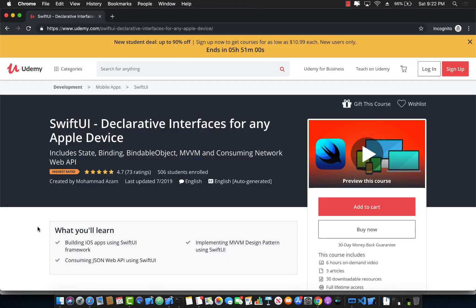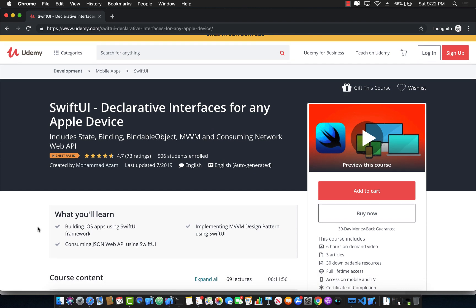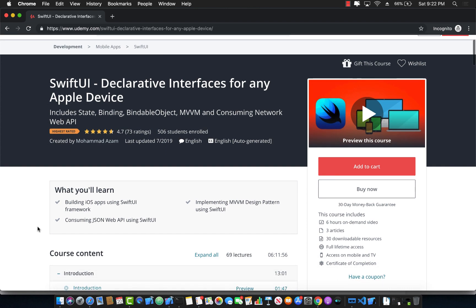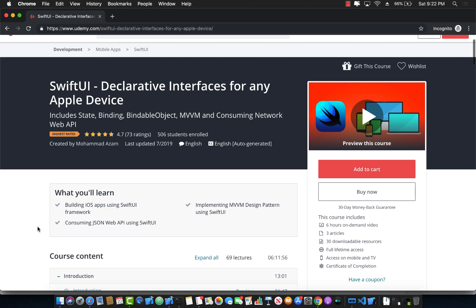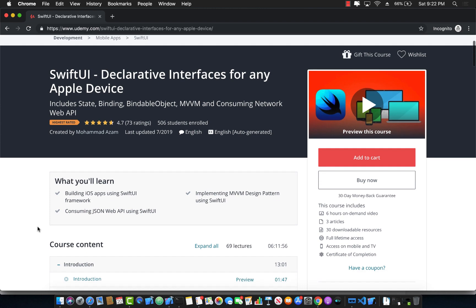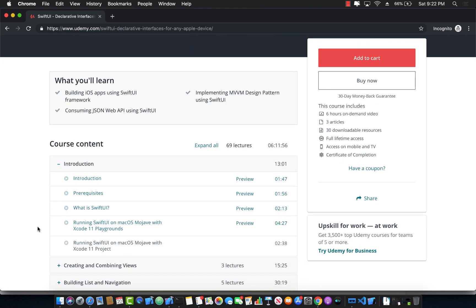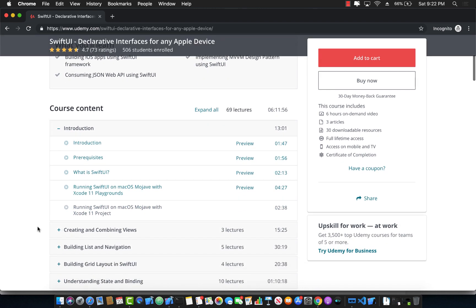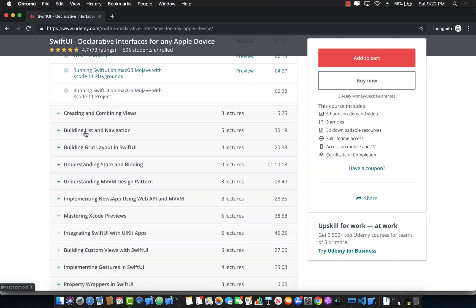If you like this video and want to support my channel, then the best way would be to go to Udemy and check out my course, SwiftUI declarative interfaces for any Apple device. This is a complete course of SwiftUI development. As you can see, it's six hours plus course and I keep adding new content and updating it also to the latest versions of Xcode 11.